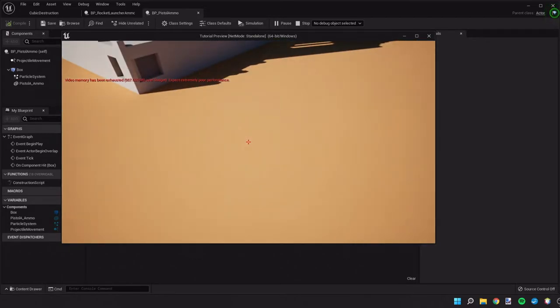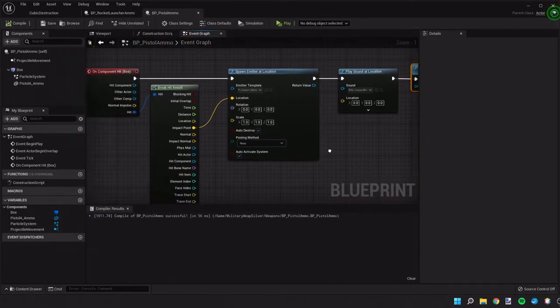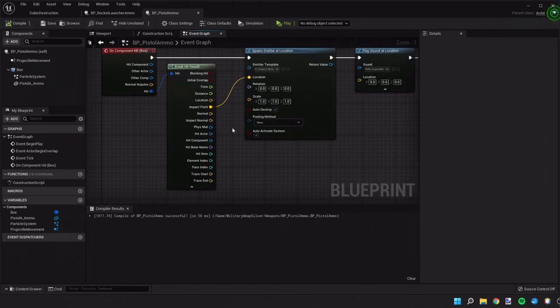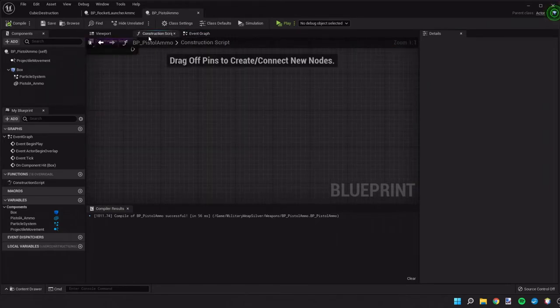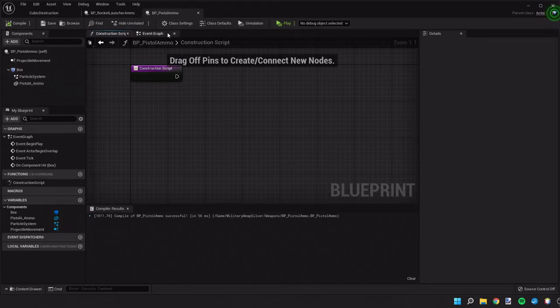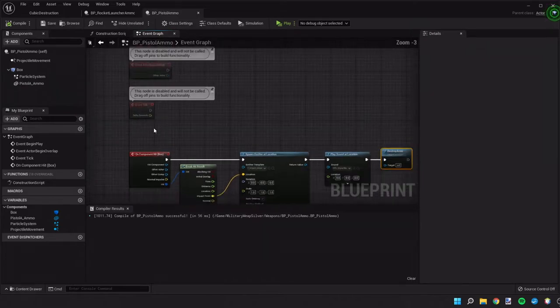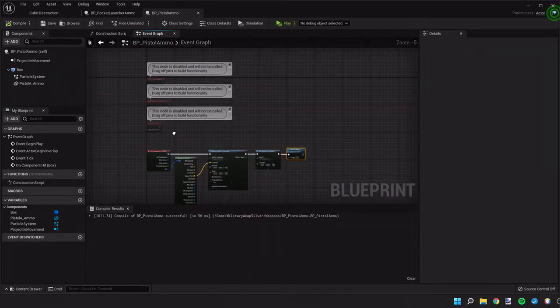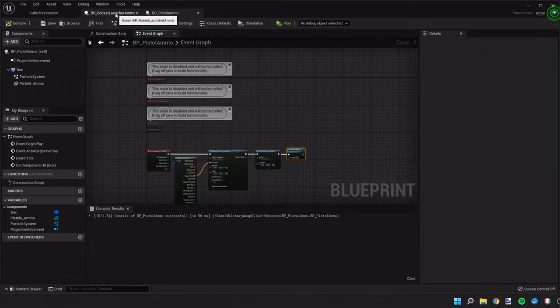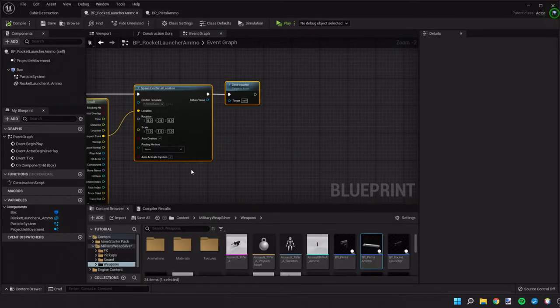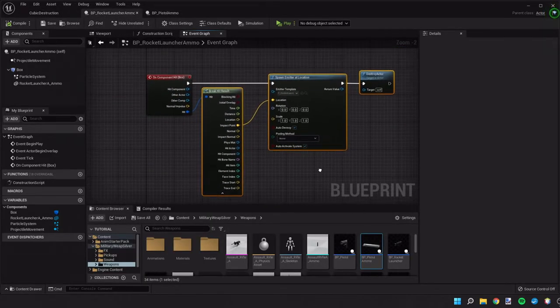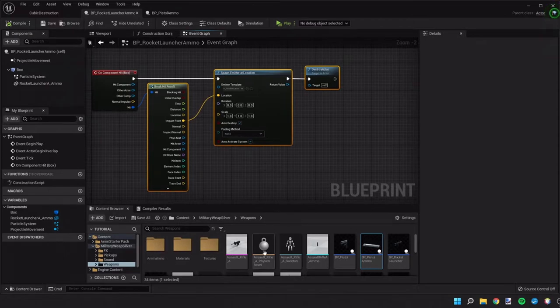So, it's working okay. But I do see that it looks like we're colliding. Sometimes the collision events are triggered early. So something we can do is go back to our rocket launcher and our pistol.